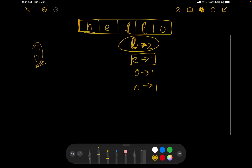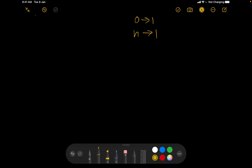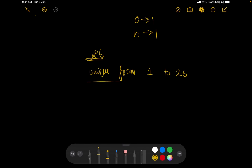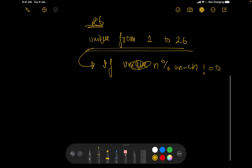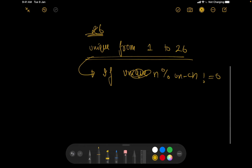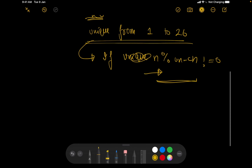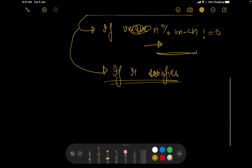The second intuition is that each unique character should appear the same number of times. There can be at most 26 characters in the lowercase English alphabet, which is a small number, so we can brute-force. We try all possible values of unique characters from 1 to 26. For each value, we check: if N modulo (number of unique characters) is not equal to 0, there would be leftover characters with unequal frequency, so we skip that case.